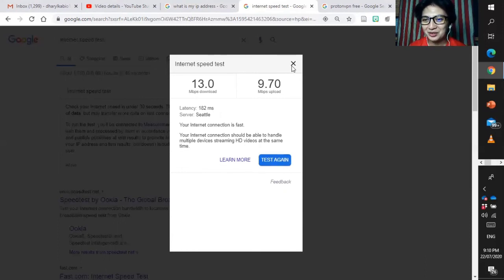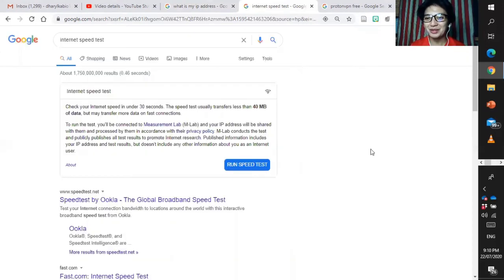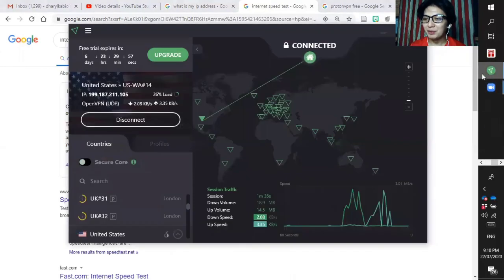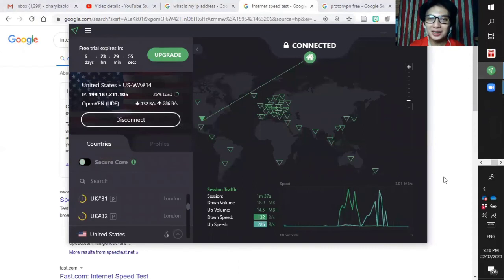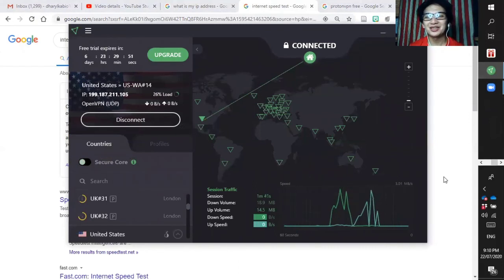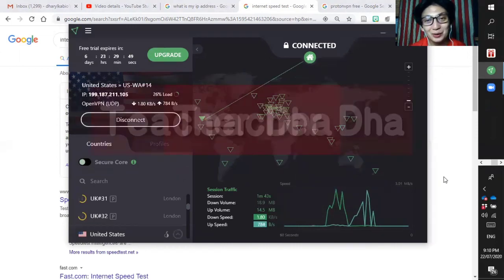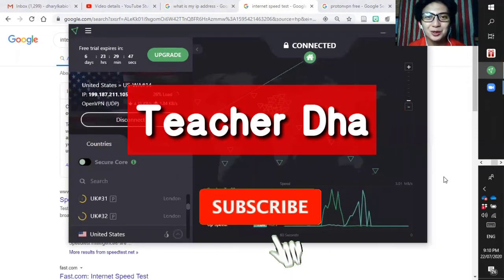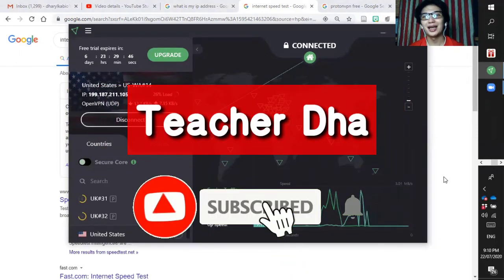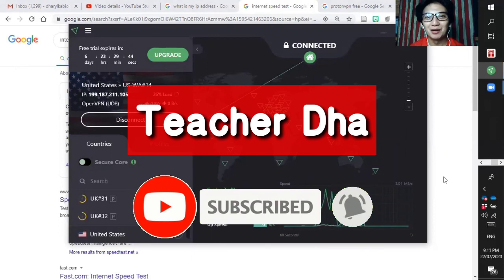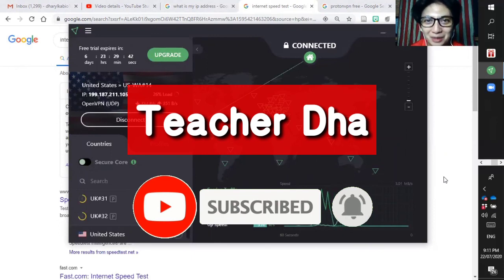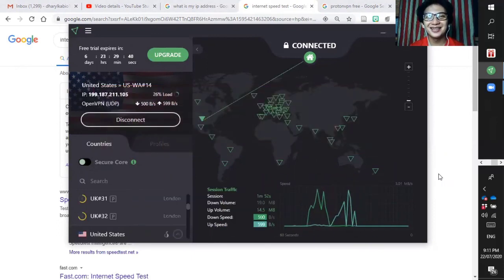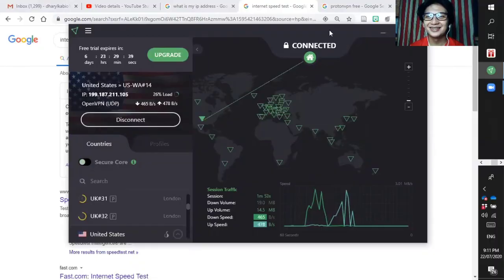Thank you so much. I hope you learned something about using this ProtonVPN and how to check your IP address and then how to check your internet speed. Thank you so much, this is your teacher Daryl Del Mundo. Do not forget to like, share, subscribe to my channel and let us learn more about any kind of topic. Bye, see you guys.